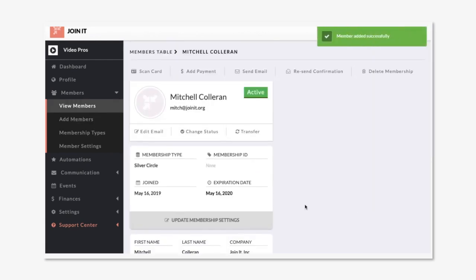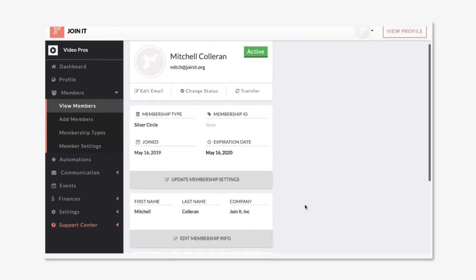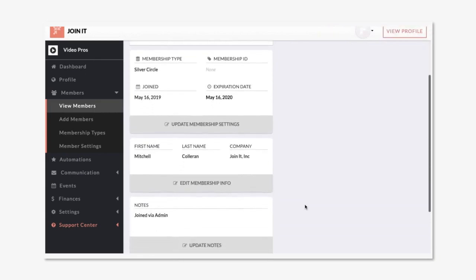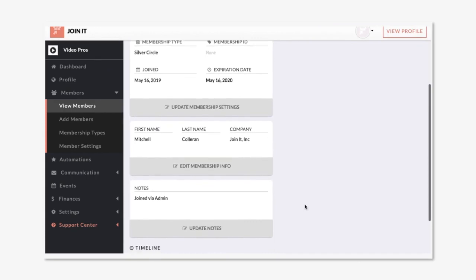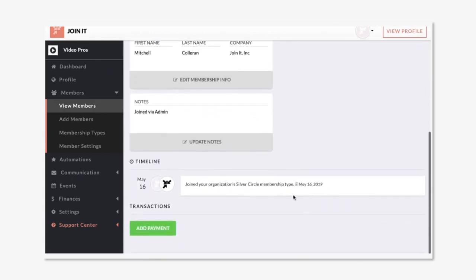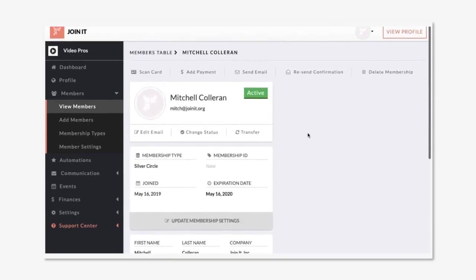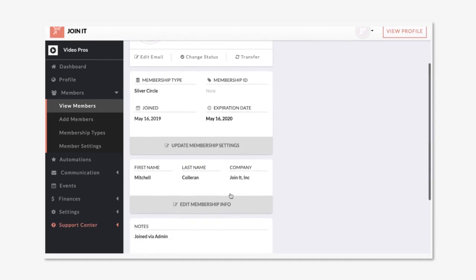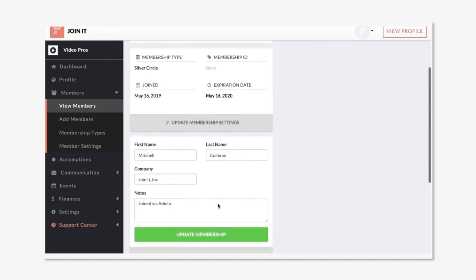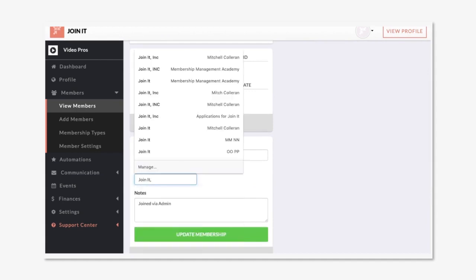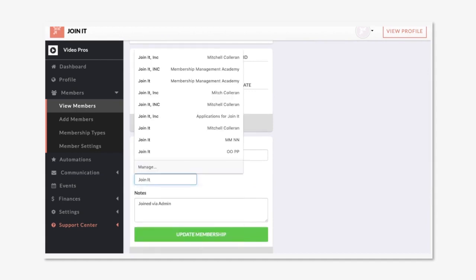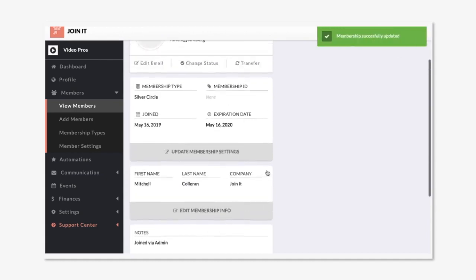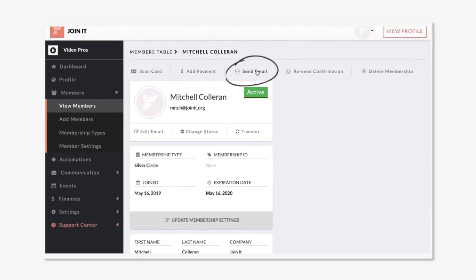Now this member record has been created. You'll see it stores all the important information on behalf of this member and includes a timeline of when they joined. Updating member information from this record is easy. Simply click, edit as needed, and then save. There's also helpful actions here at the top including sending an email directly to this member, but we can go over that later.